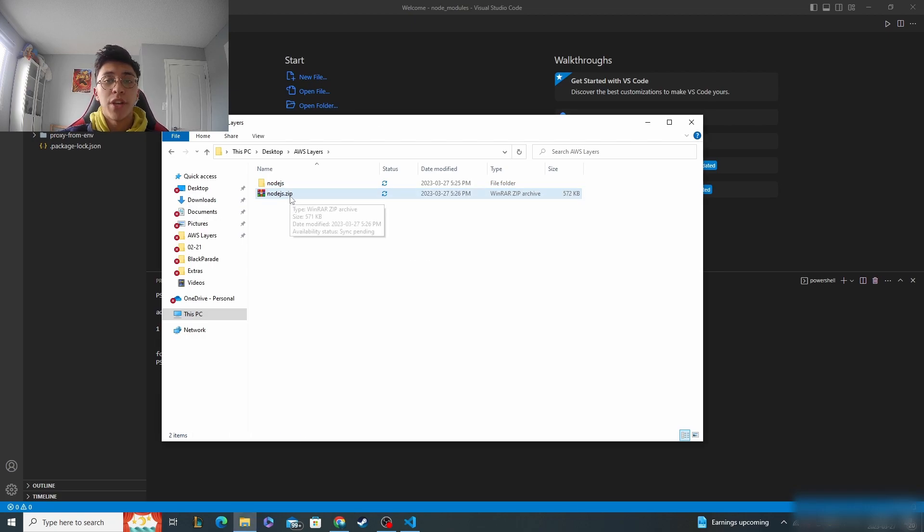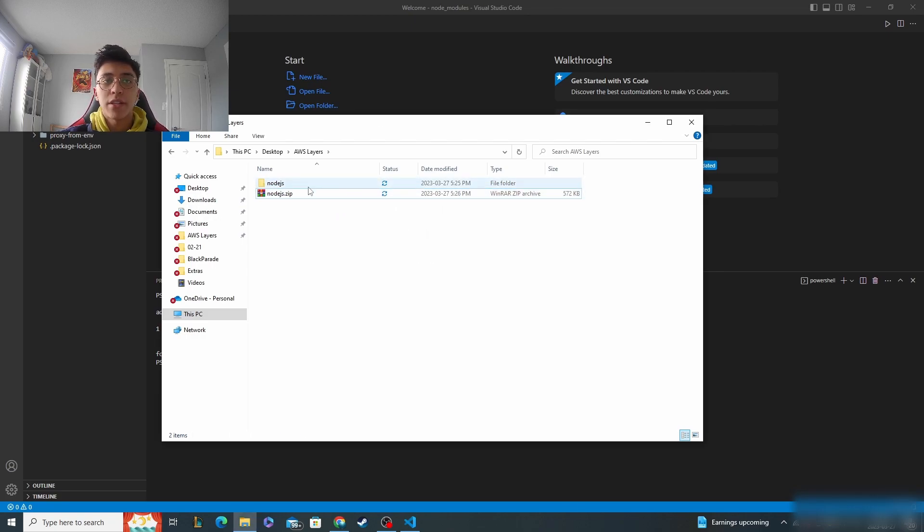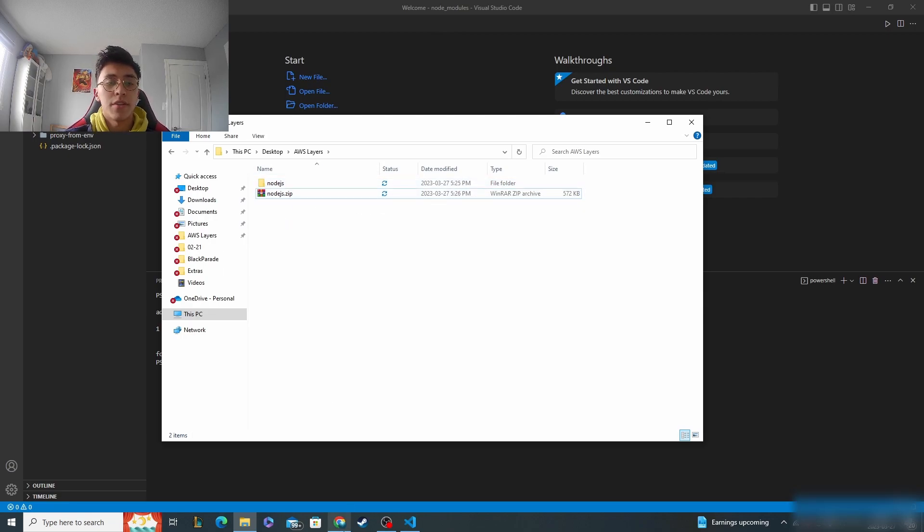Once you have node.js zipped, make sure it's not anything inside of it. Make sure it's not node modules. It needs to be node.js that is zipped.